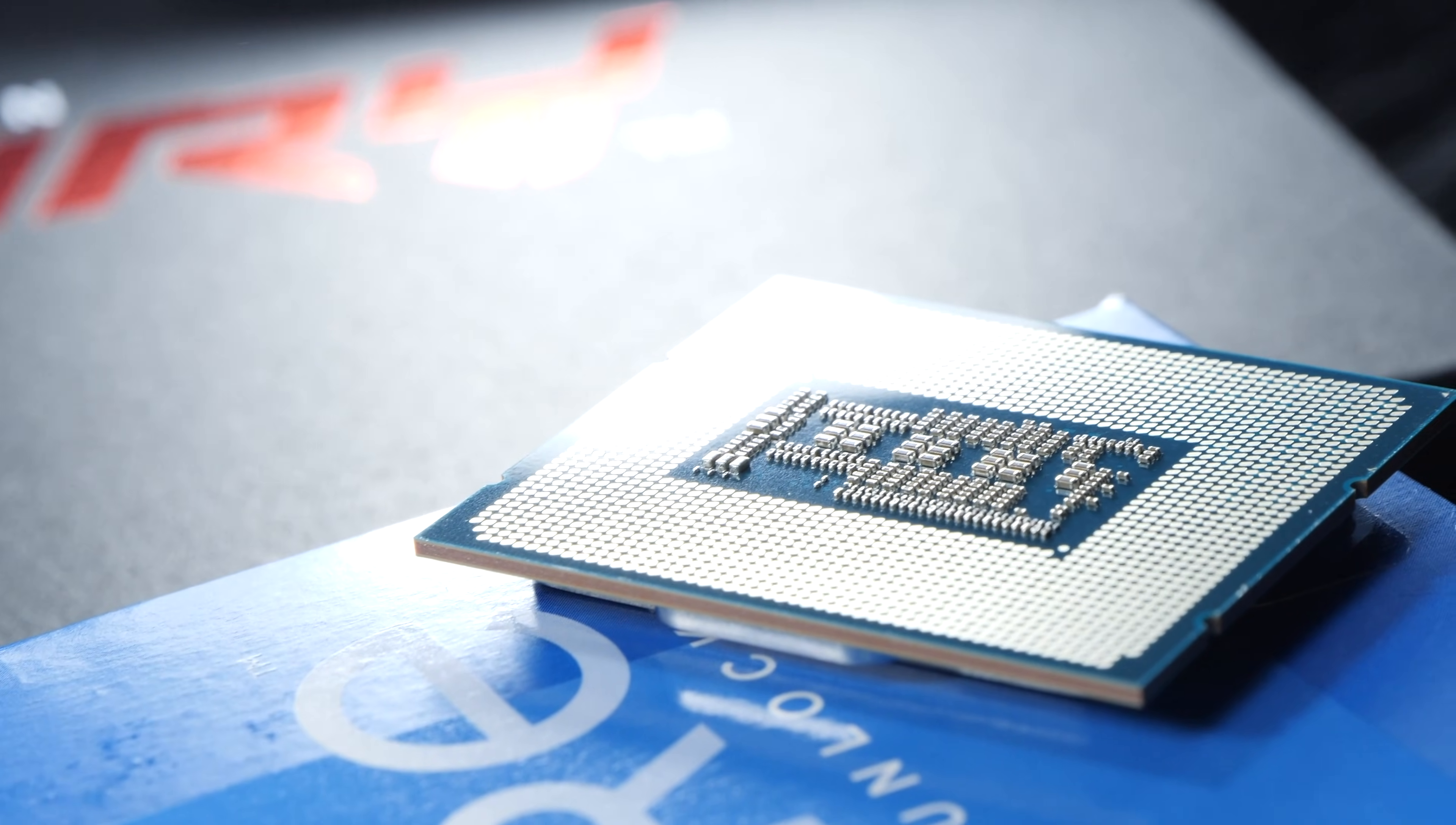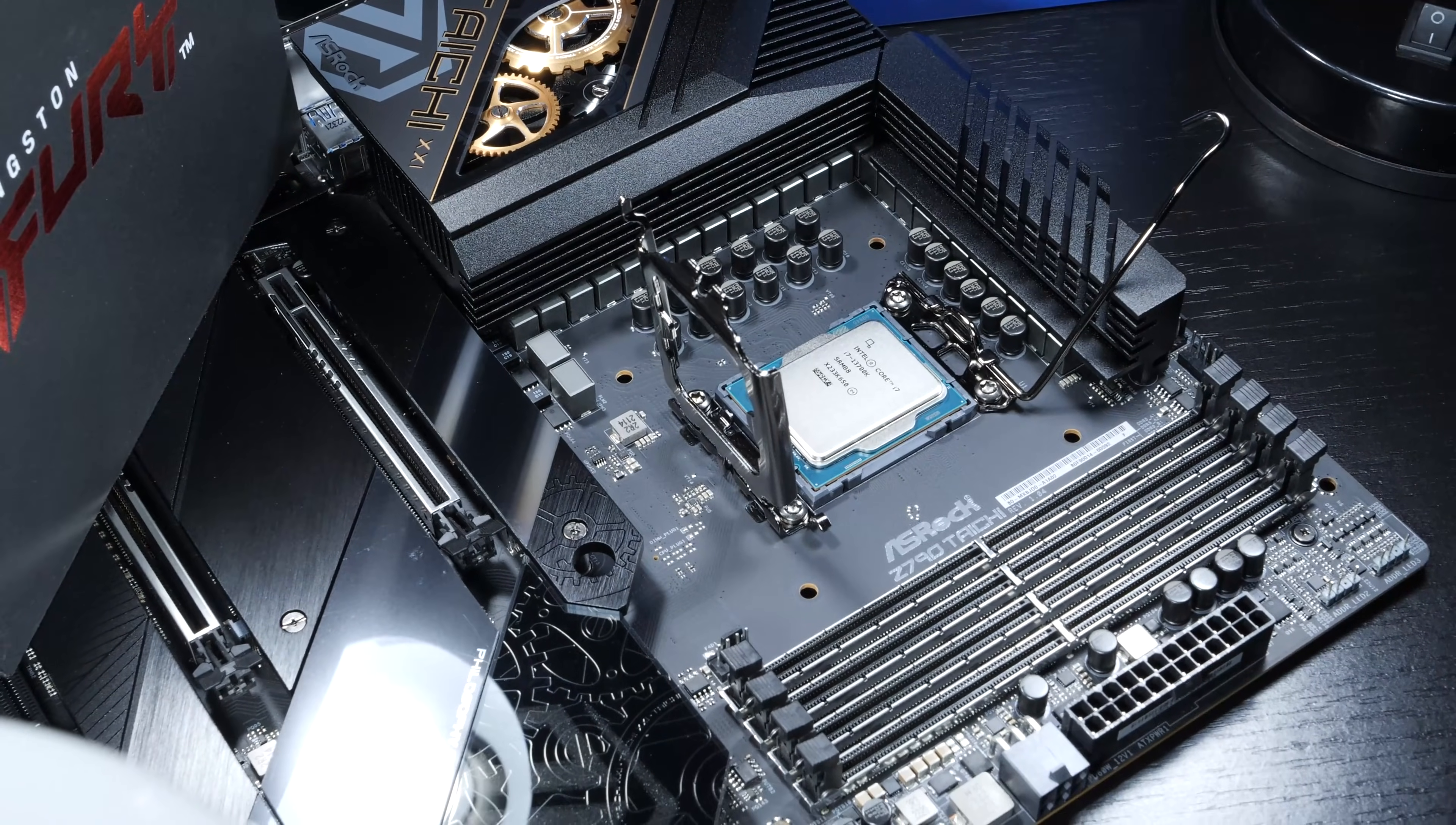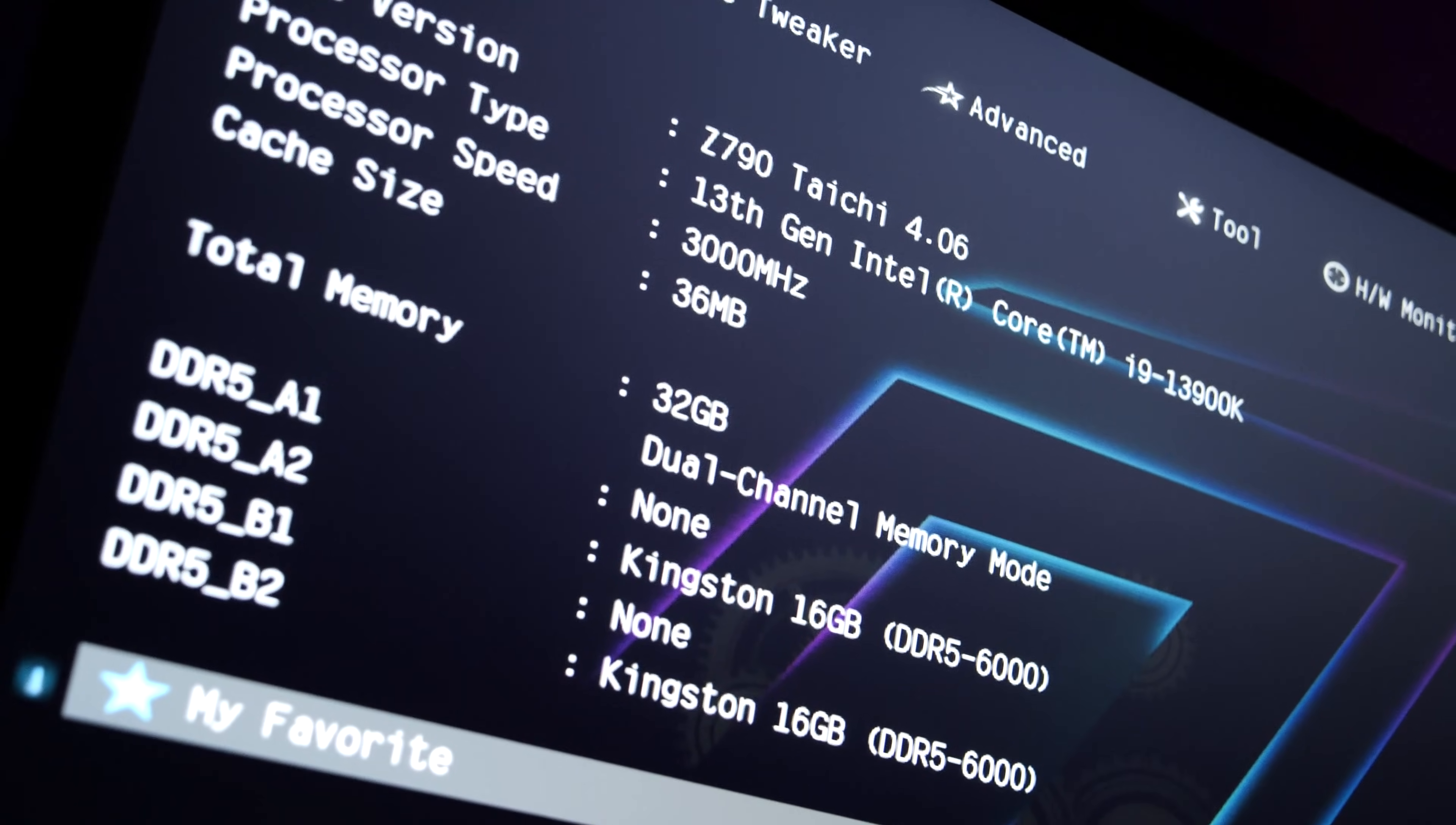However, power limits play just as much of a big role here. Surely, a lot of you will already be familiar with the following optimizations, but just in case there's someone out there that isn't yet, this video could allow for a cooler as well as more power-efficient system.